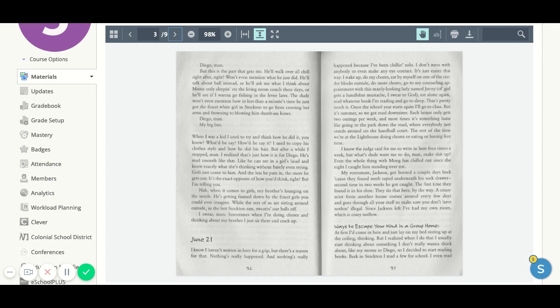Girls just come to him. And the less he puts in, the more he gets out. It's the exact opposite of how you'd think, right? But I'm telling you. Nah, when it comes to girls, my brother's lounging on the inside. He's getting fanned down by the finest girls you could ever imagine.